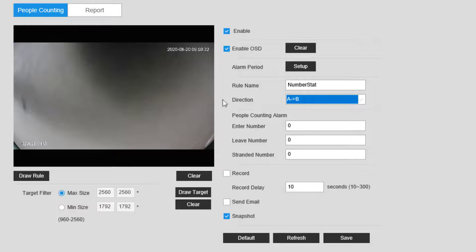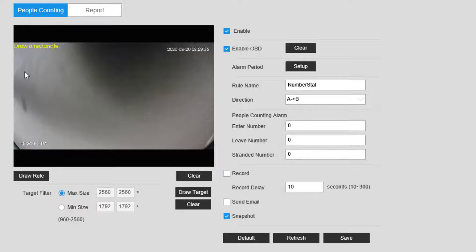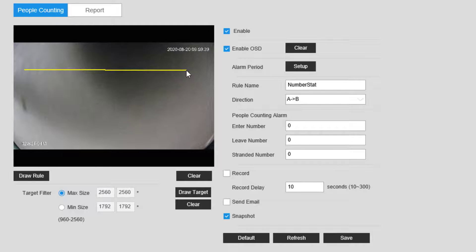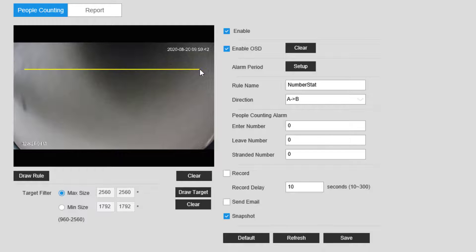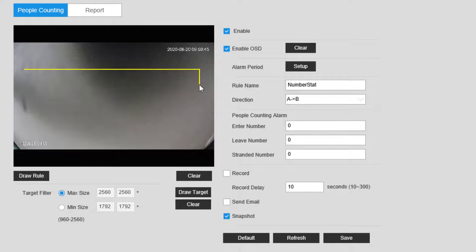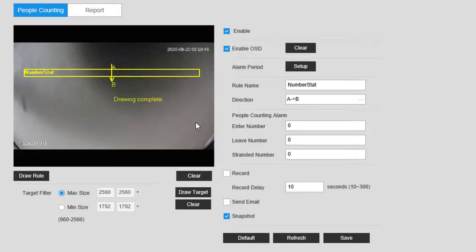Lastly, click the Draw Rule button and draw a horizontal line that exceeds the width of your entryway, then a vertical line down that would be roughly the depth of the average person from front to back if looking straight down on them. Then click the Save button to start the analytic.